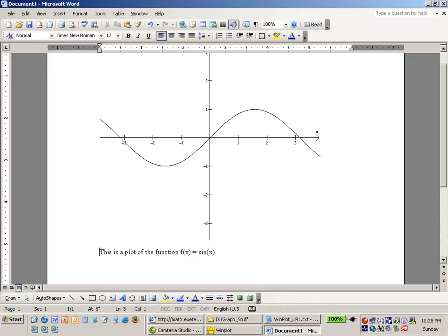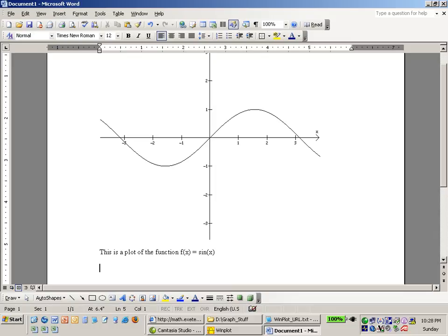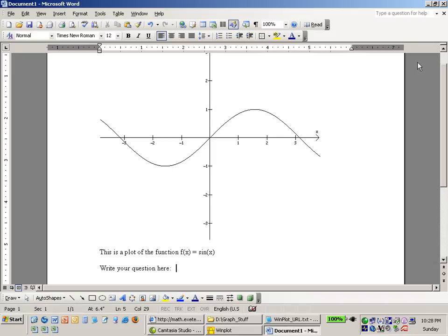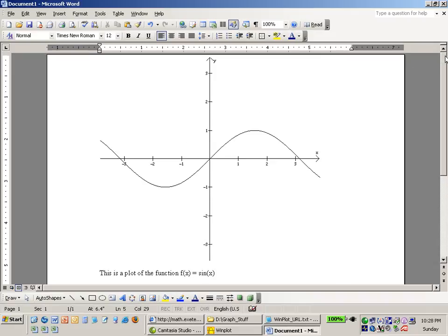So I can space that down and I can now save this out as a Word file and I could send it in email to someone and maybe pose a question to them. Whatever question you might have. Write your question here. And so you can save this file out with the graph. Add your information.